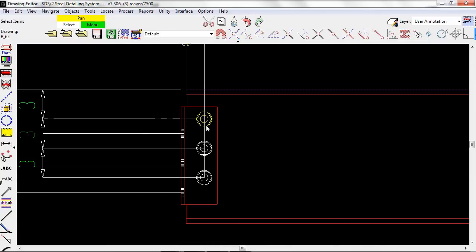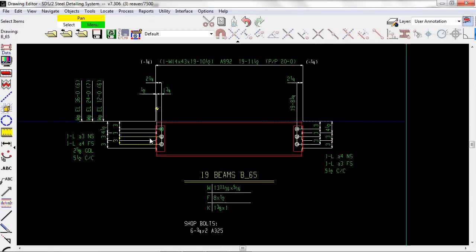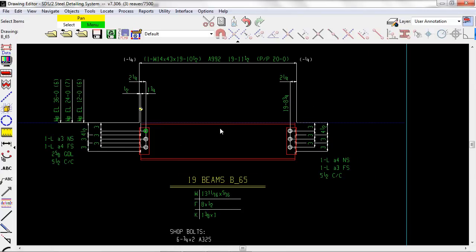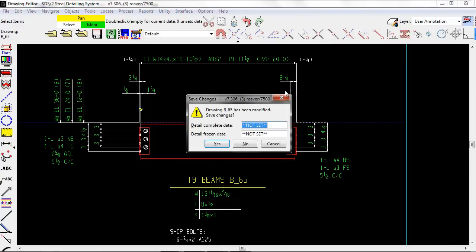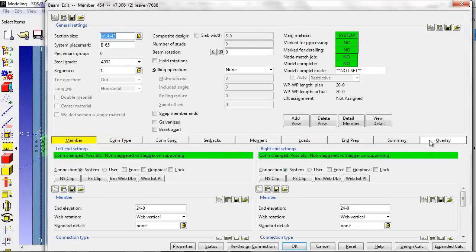All changes must be made to the model for correct CNC and BIM information.